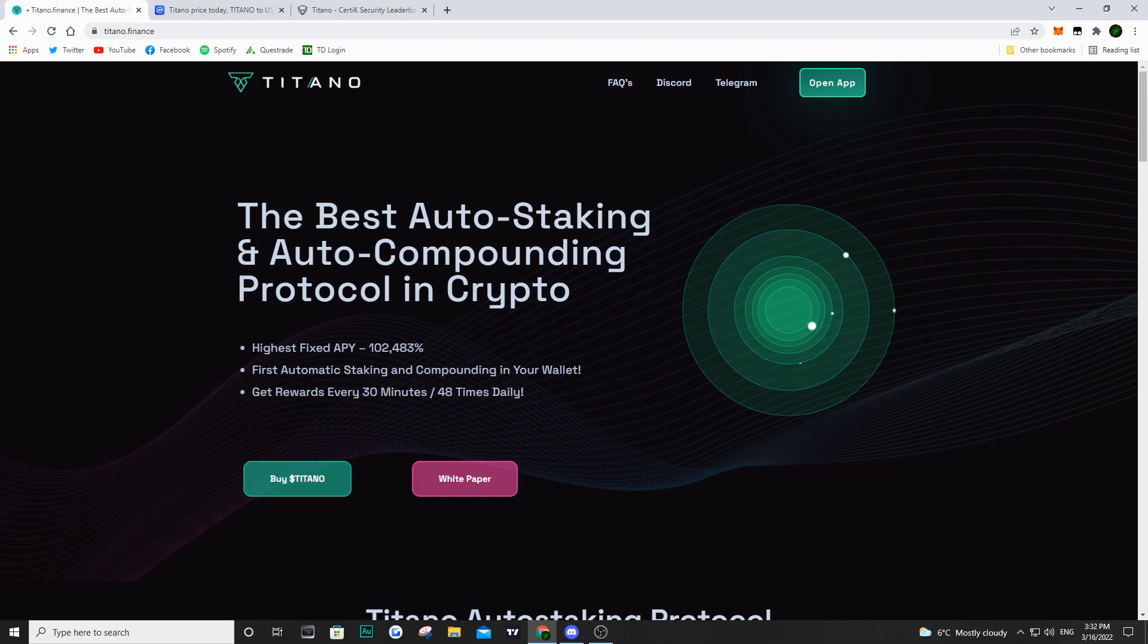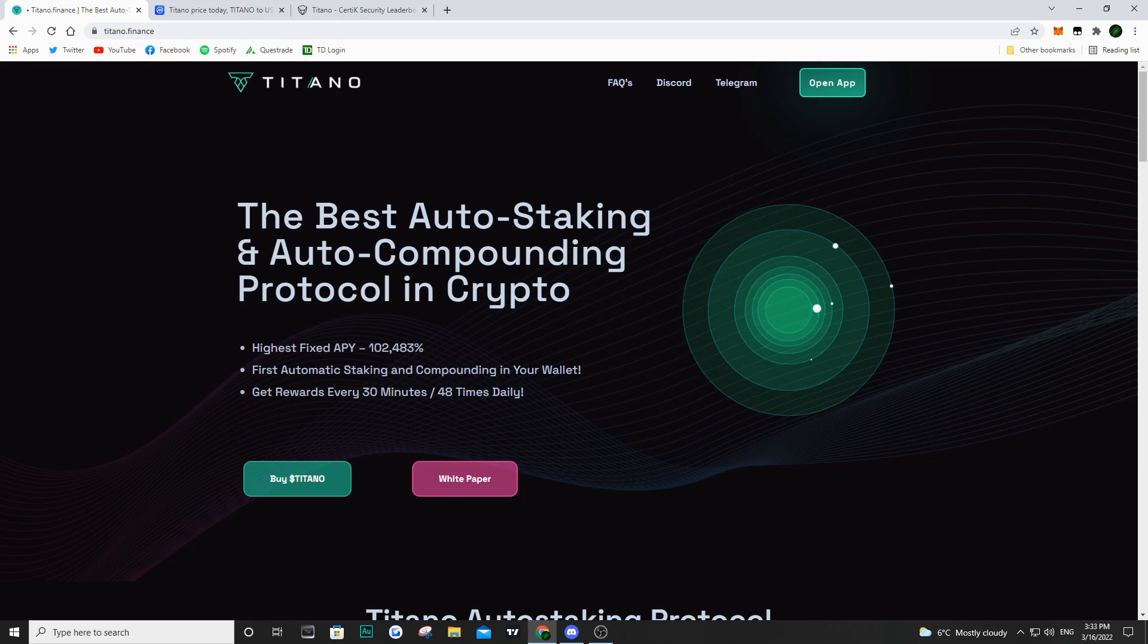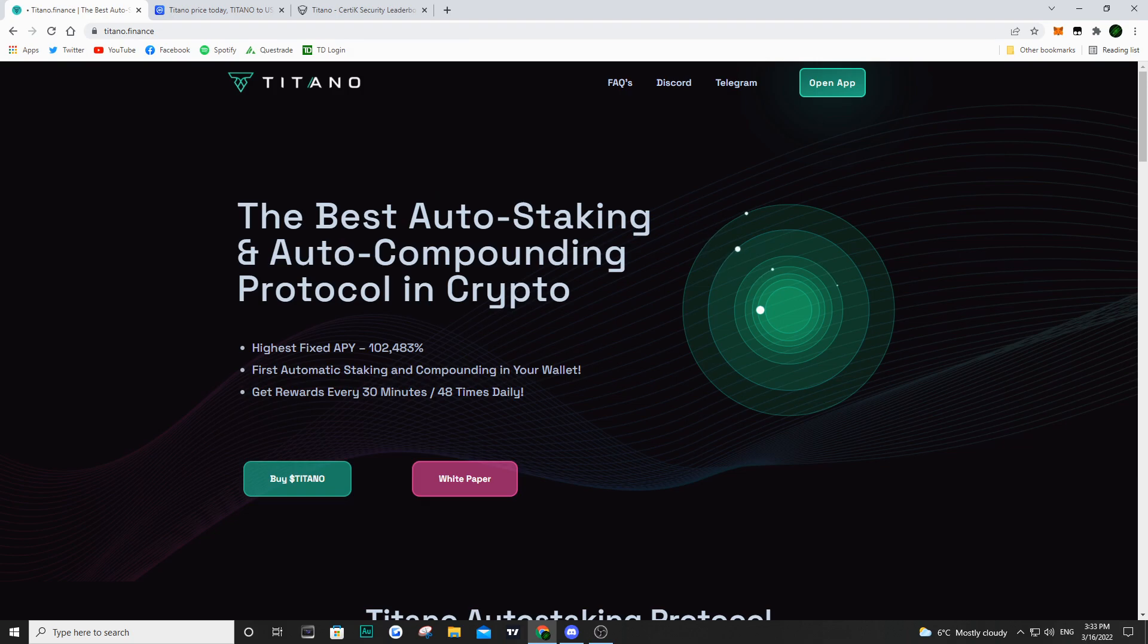with the migration towards the V2 contract of Titano, it is going to fix a lot of what Certik has pointed out in this audit and especially towards that security and multi-signature wallets, which is just going to add more security to Titano and the protocol and evidently to us holders.